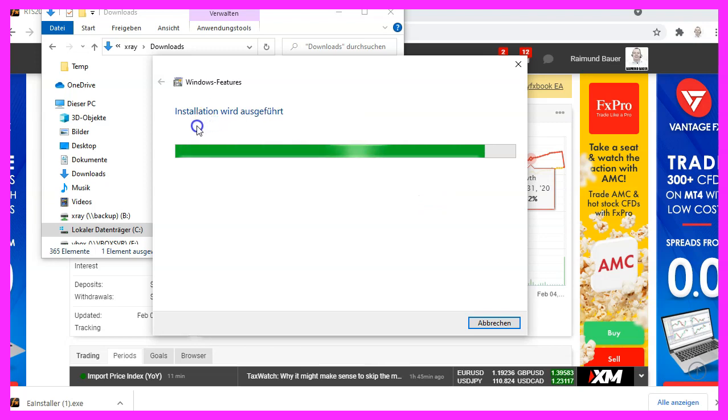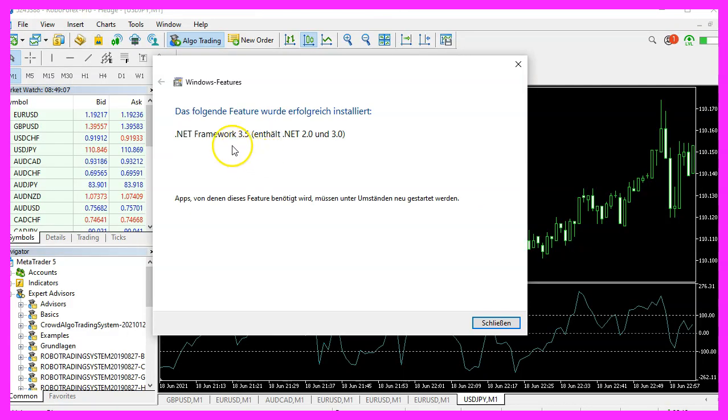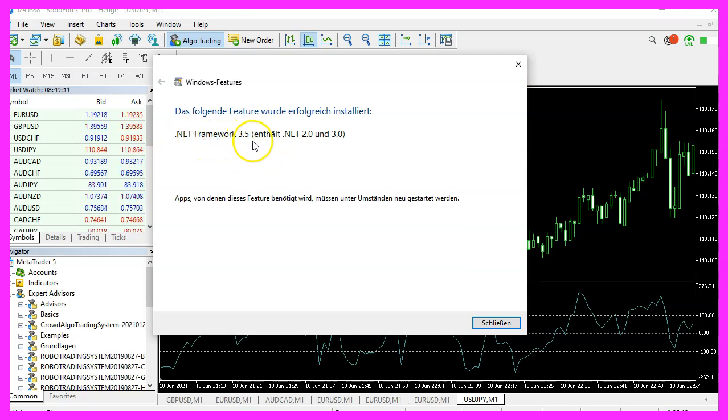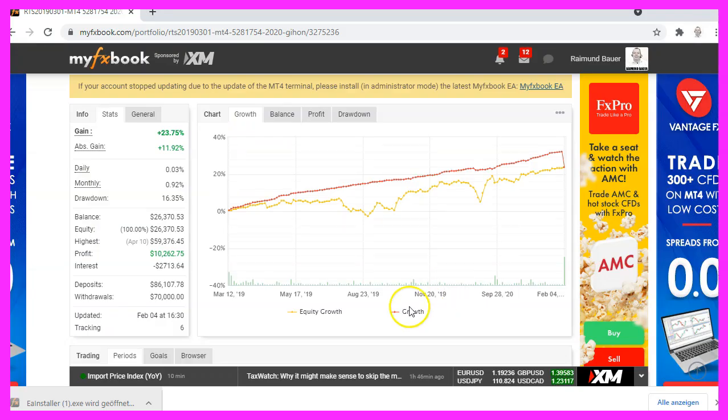Now we'll see that the installation is started and afterwards we see the dialog that the dotnet framework was installed. So let's close that window. Now we need to restart the installation process.